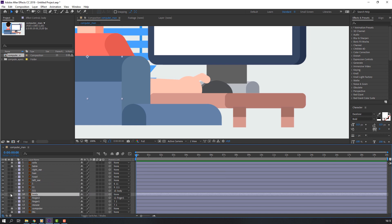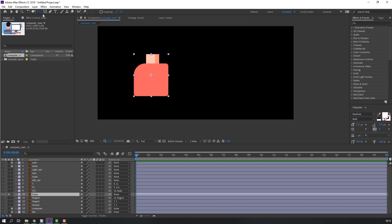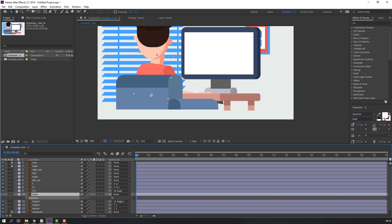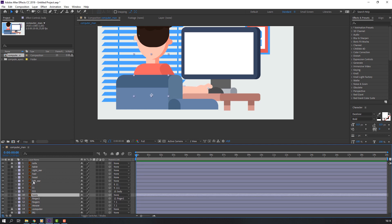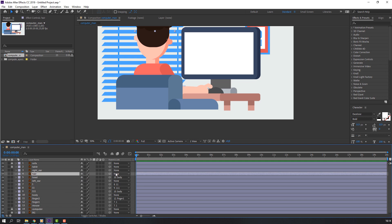Select body, go to solo, select the anchor point and move it down. Then select the head layer, parent it to body, and select the ear layer and parent it to body here as well.